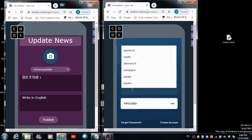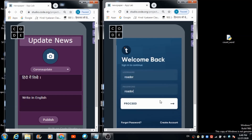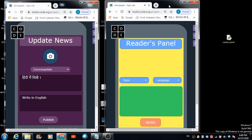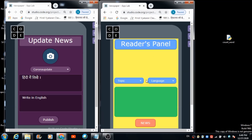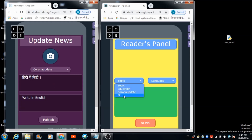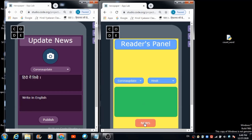I'm entering the reader's login credentials. Once logged in, if the reader wants to check the news the admin published about Corona update and wants it in Hindi, he can select the required topic and language from the drop-downs and hit the news button.